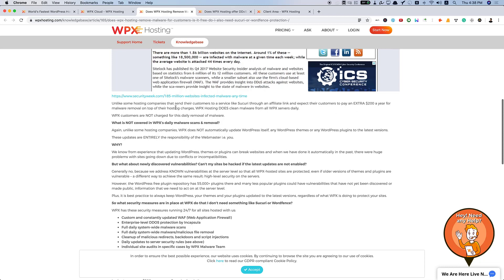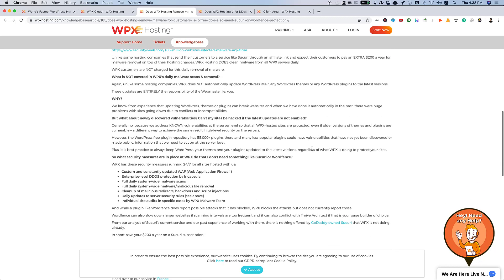Malware removal on top of their hosting charges, WPX Hosting does clean malware for all WPX servers daily.